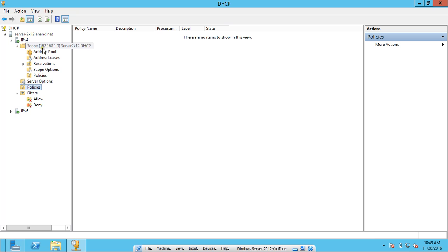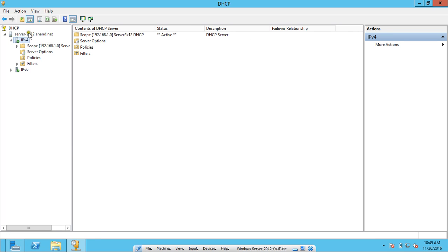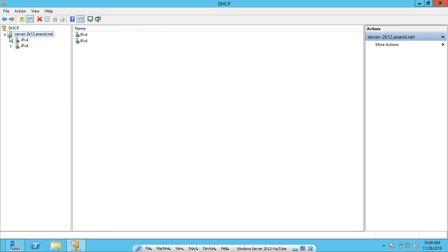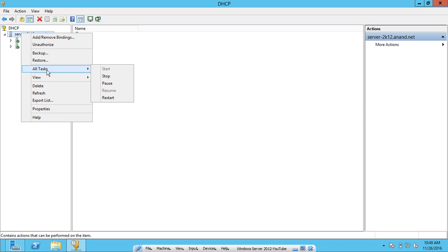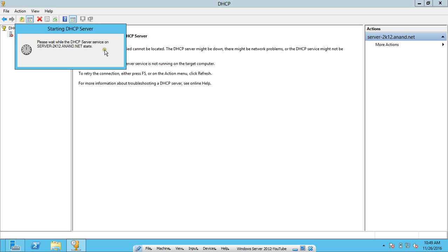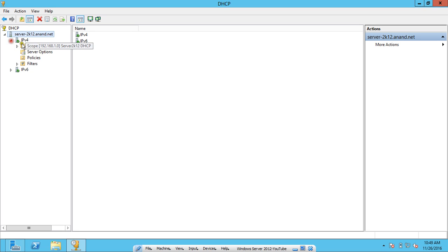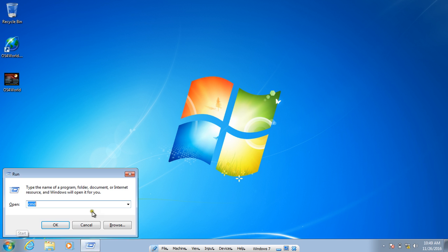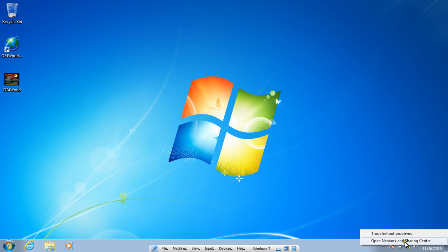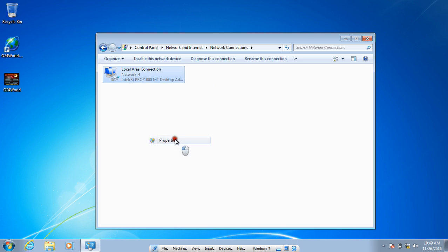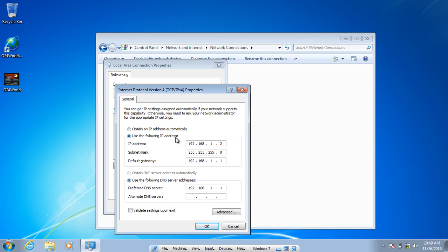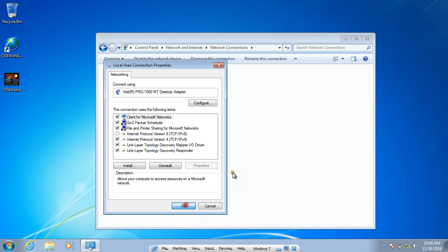You can see the scope is there and the address pool is configured. Click Refresh. Then click All Tasks and you can Pause, Restart, or perform other actions on the DHCP service. The server stops and restarts; the green checkmarks confirm it is working. Now let us go to the client. On the Windows 7 client, open Network and Sharing Center, go to Adapter Settings, right-click the adapter, and click Properties. You can see a static IP has been assigned. Change the settings to obtain IP address automatically and obtain DNS server address automatically, then click OK.